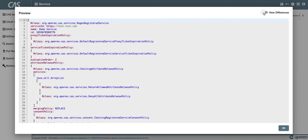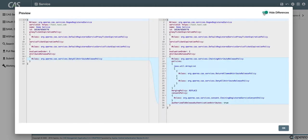The user is able to view the differences between the service before and after their changes. So I clicked over to the diff view and now we can see that we've added this chaining attribute release policy.